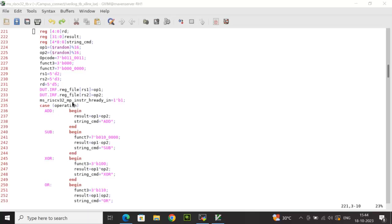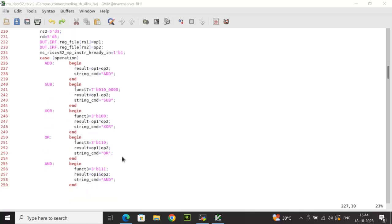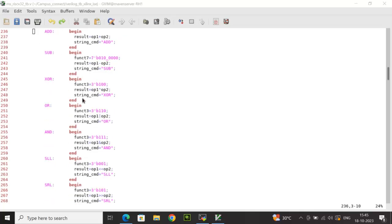In the case construct, if the operation matches the add constant, op1 plus op2 is computed and stored in the result variable, and string_cmd is set to the string 'add'. For subtract, func7's fifth bit is set to one (to indicate subtraction), op1 minus op2 is computed, and string_cmd is set to 'sub'. Similarly, for all other operation types the relevant operator is applied and the corresponding string is stored for later display.